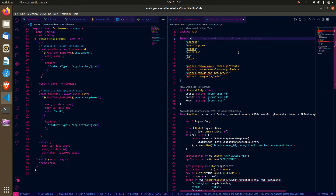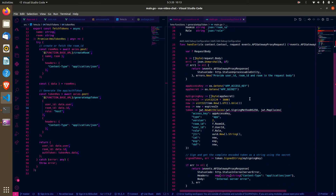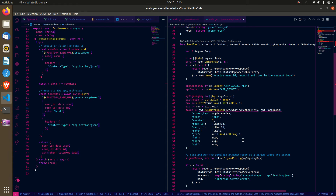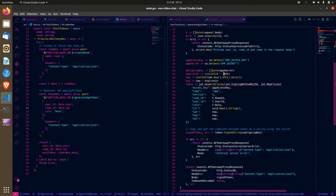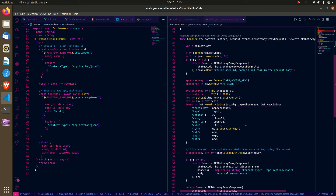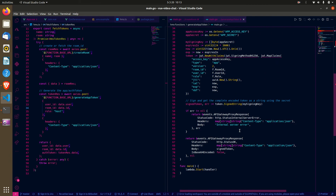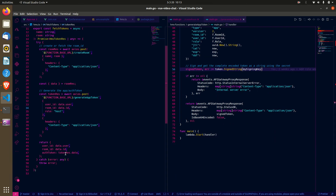To create the auth token, I send the user ID, room ID, and role. The creation of this token doesn't need any API call — you just use the app secret and access key to create another JWT. You assign the room ID to it and return the signed JWT, which is used as the auth token.